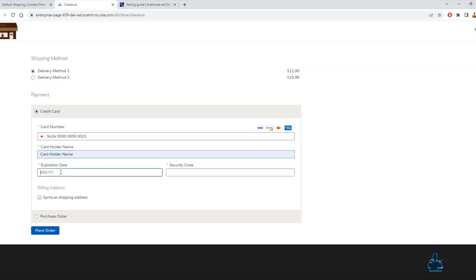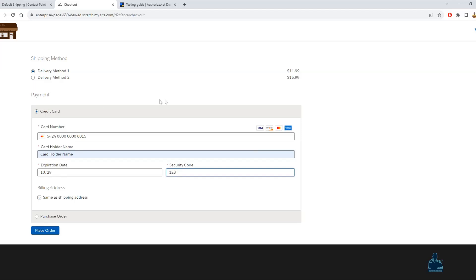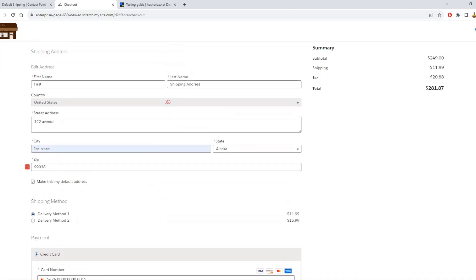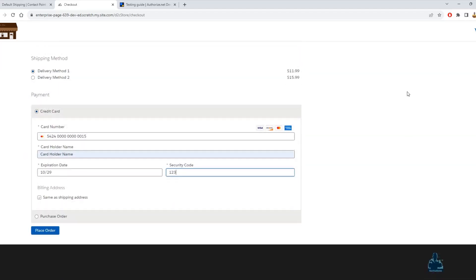Card holder name, 1029, any security code. I will just see the calculation has been here and I will place order.